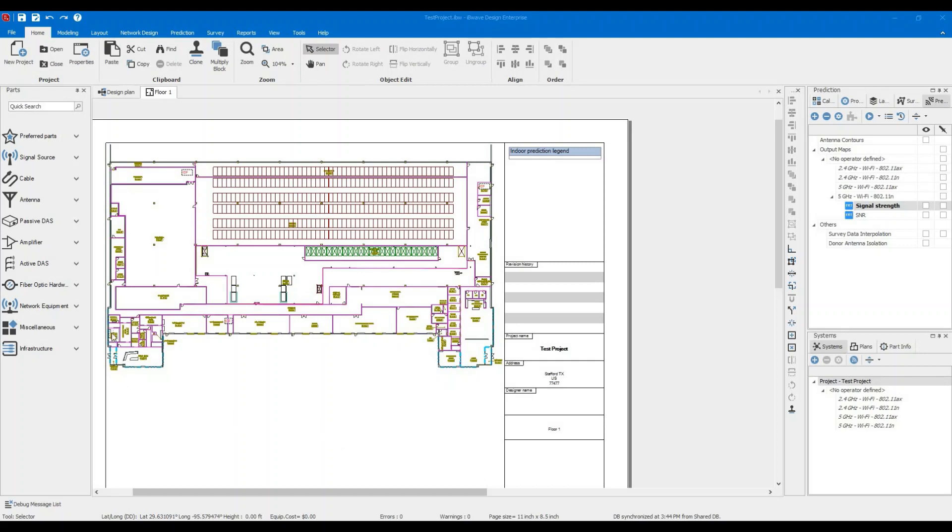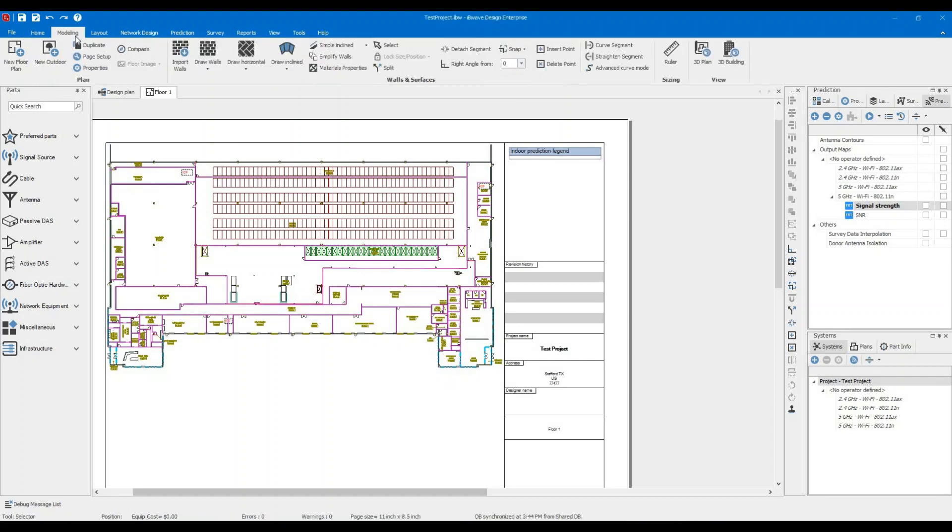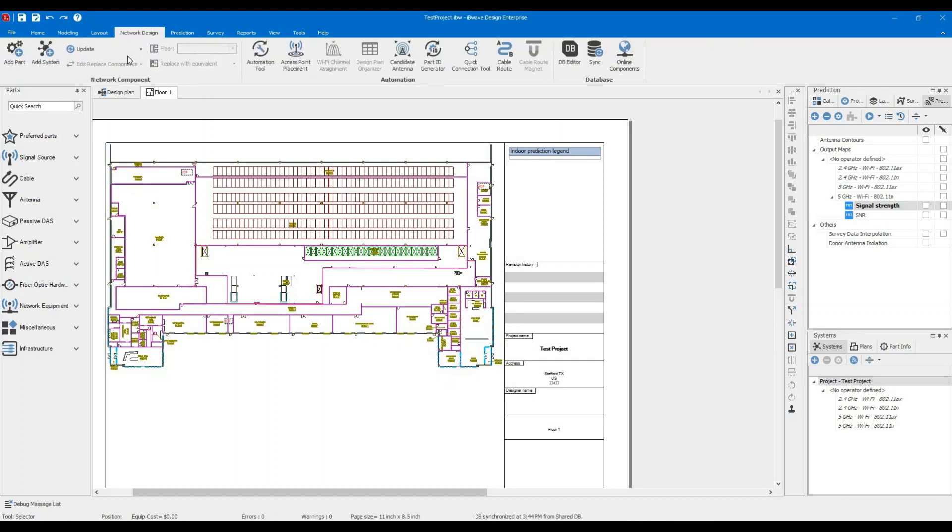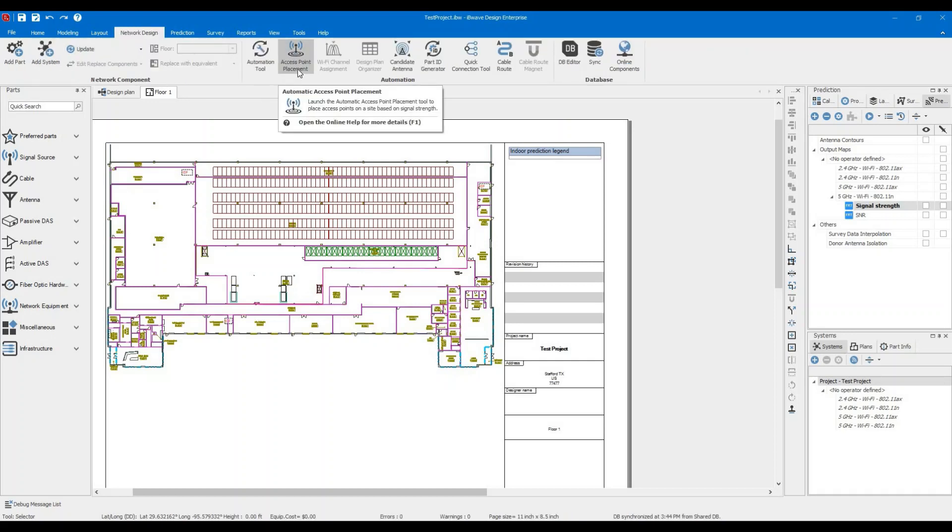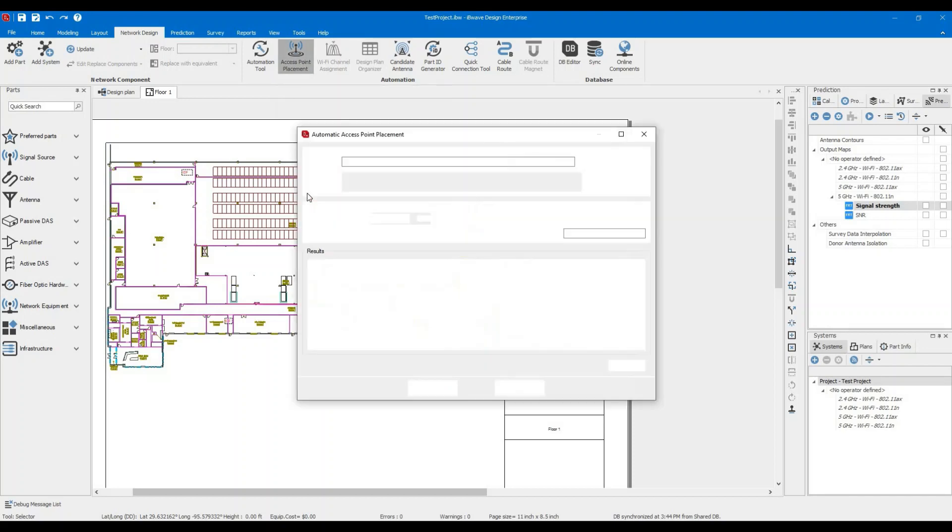Let's assume we have this floor plan. We already have our doors, walls, ceilings, and everything. We want to design a Wi-Fi network, so the best way to do it is come to the network design, go to the access point placement.